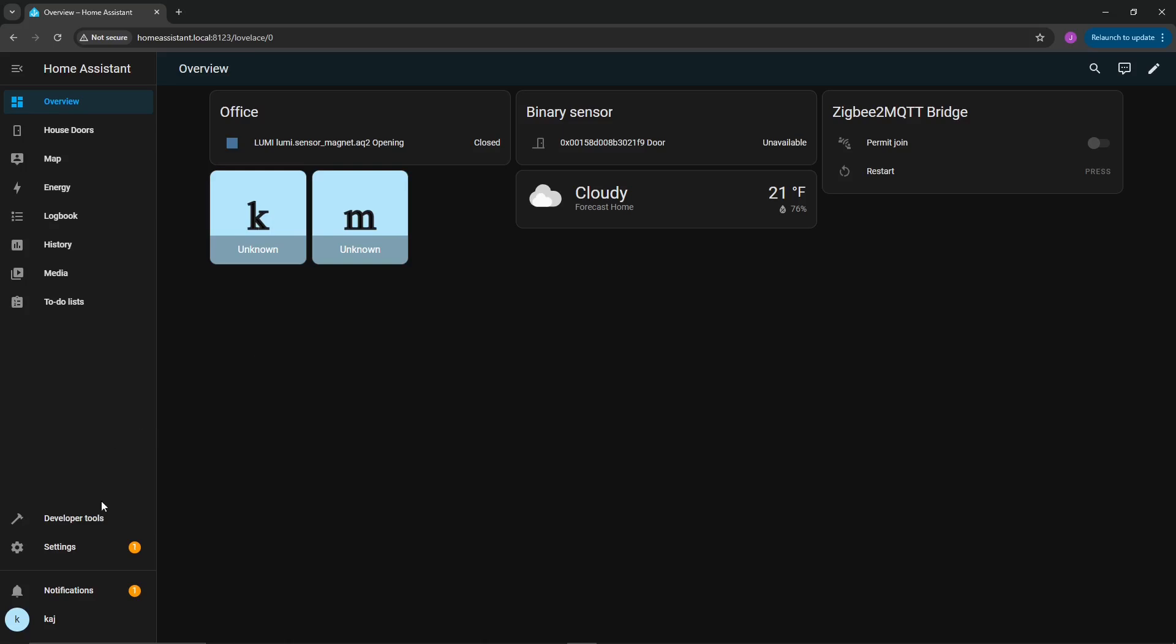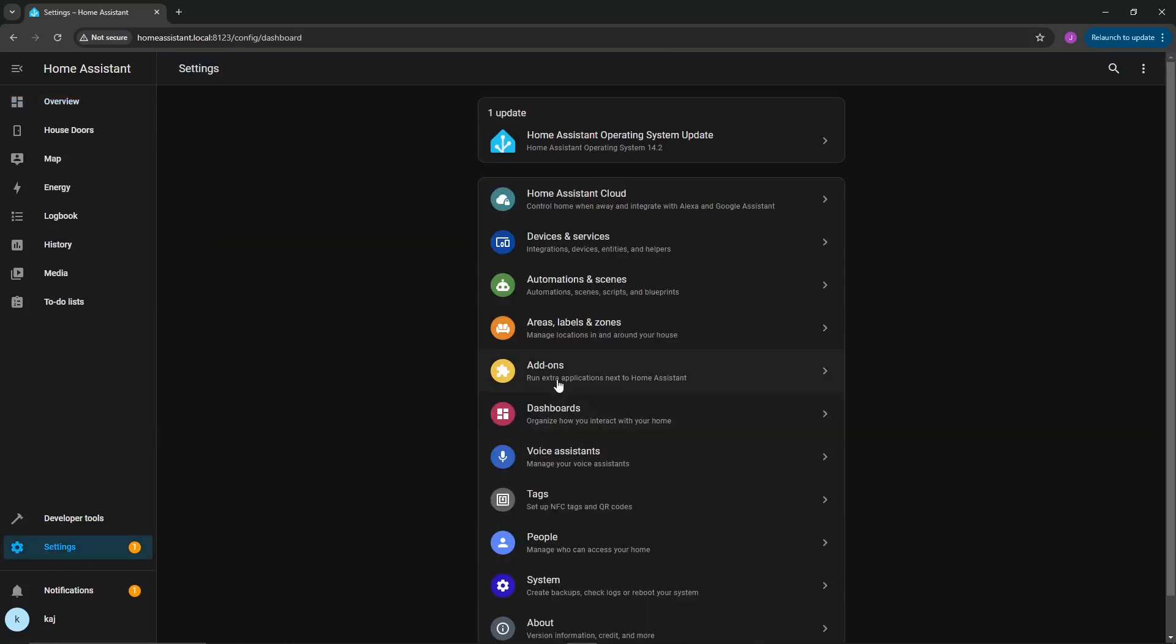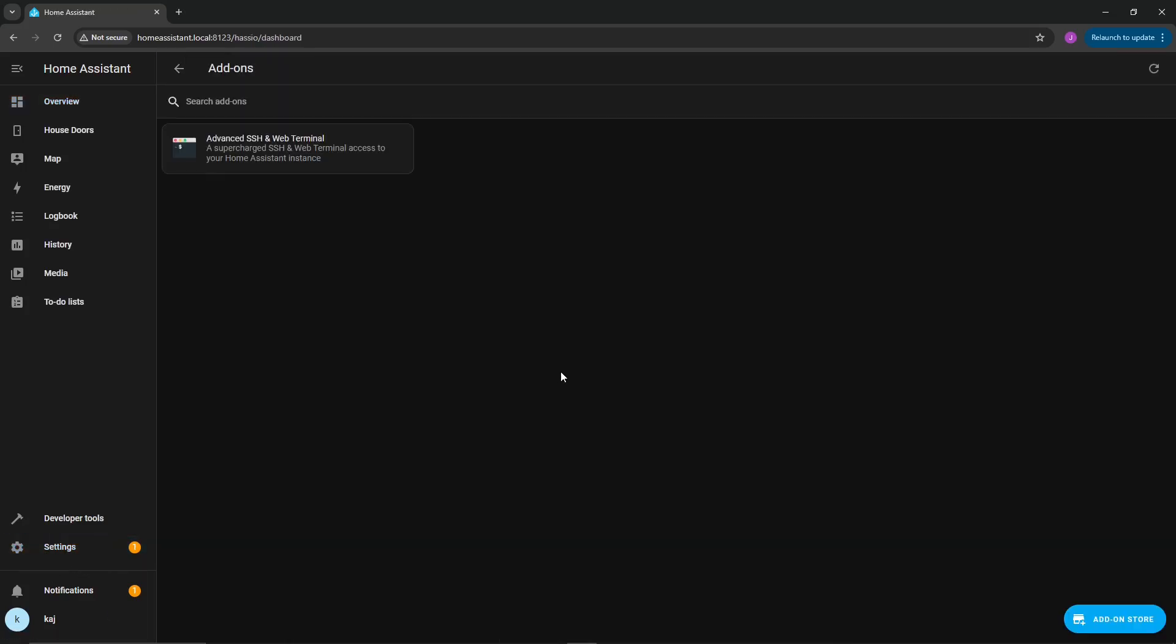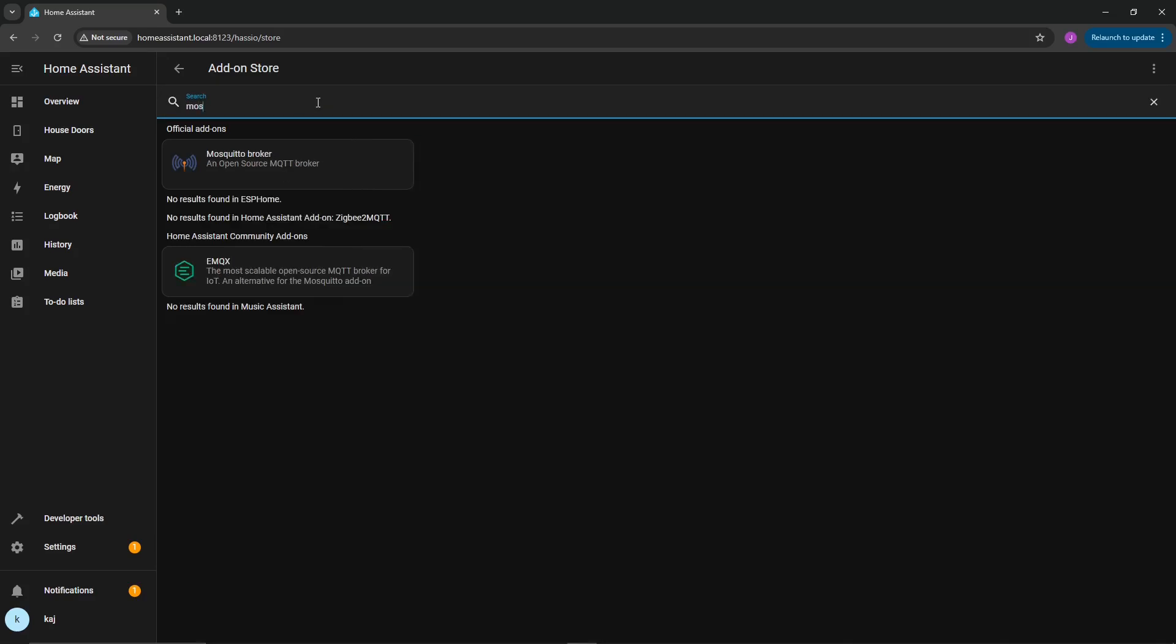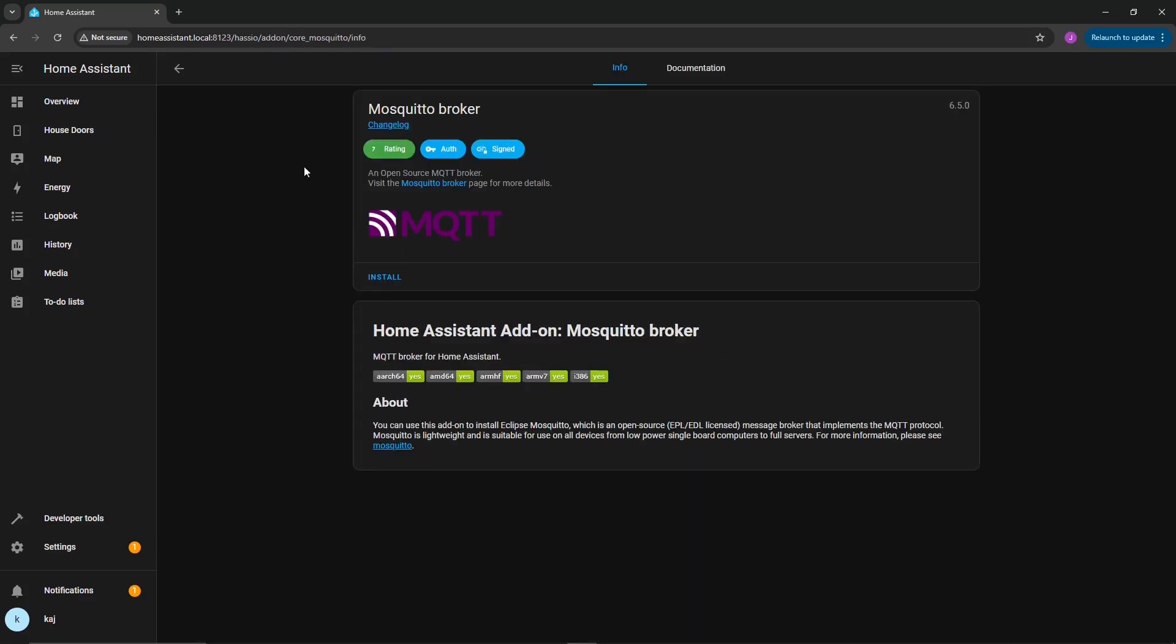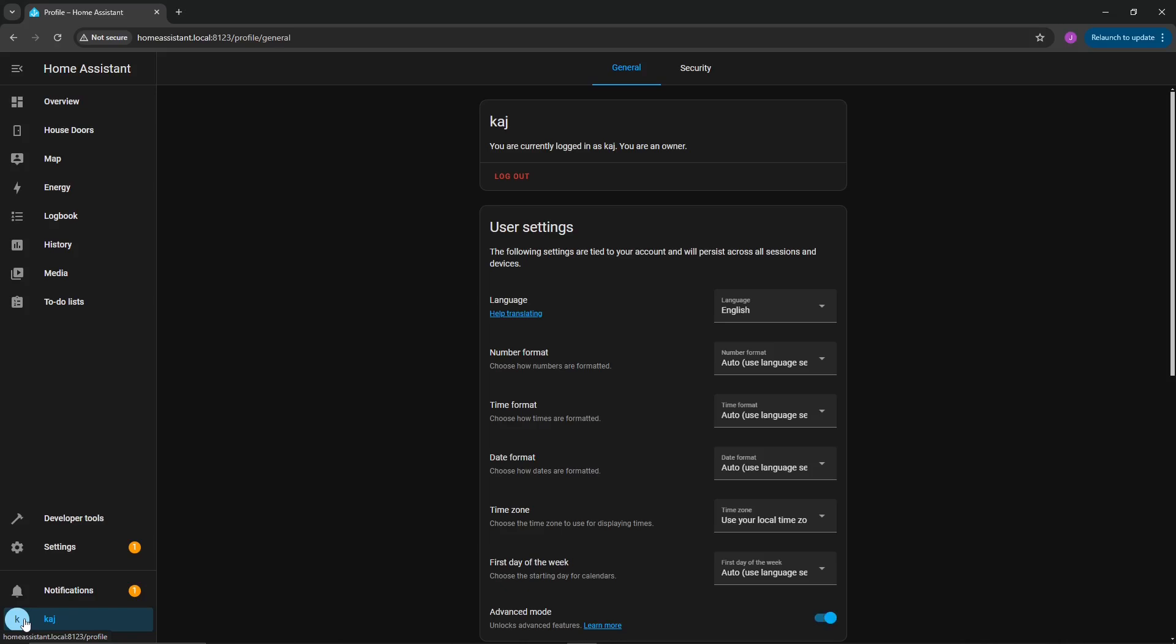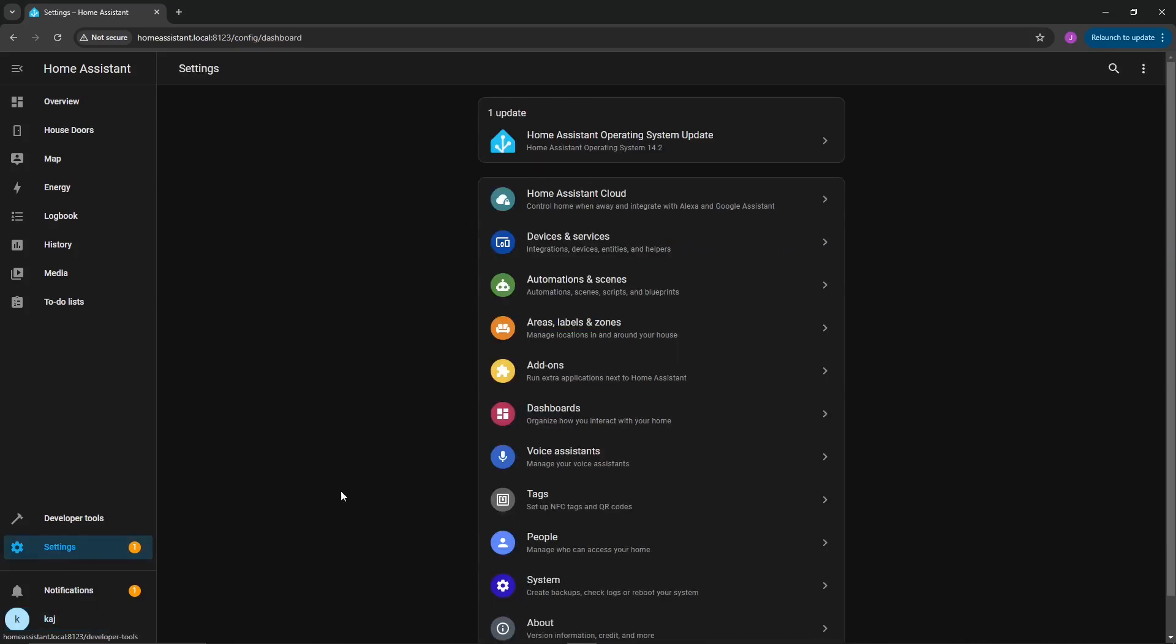Next you're going to go over to settings, click on add-ons, and then at the bottom right, you're going to click on add-on store. Then we're going to search for mosquito broker. Go ahead and install that now.